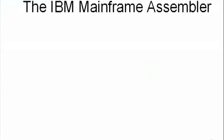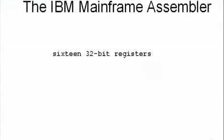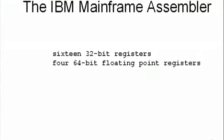Mainframe assembly language is quite different because the architecture of the CPU is different. It has 16 general-purpose 32-bit registers, identified by the numbers 0 through 15, and four 64-bit floating-point registers.